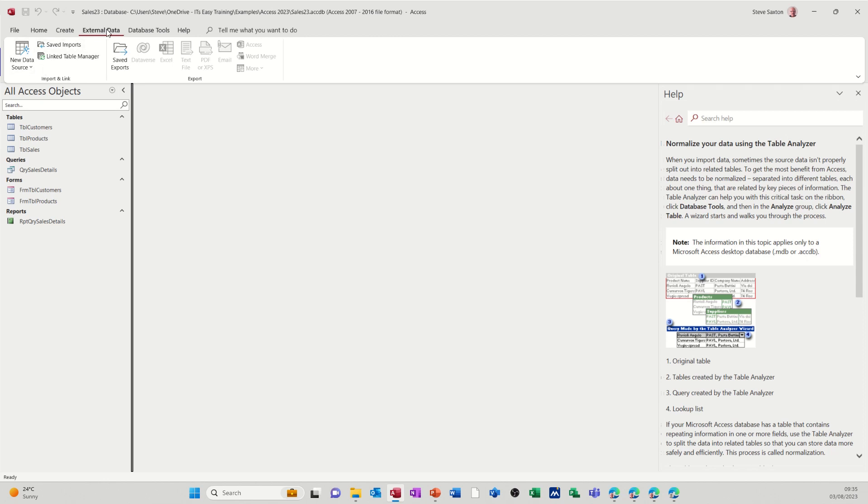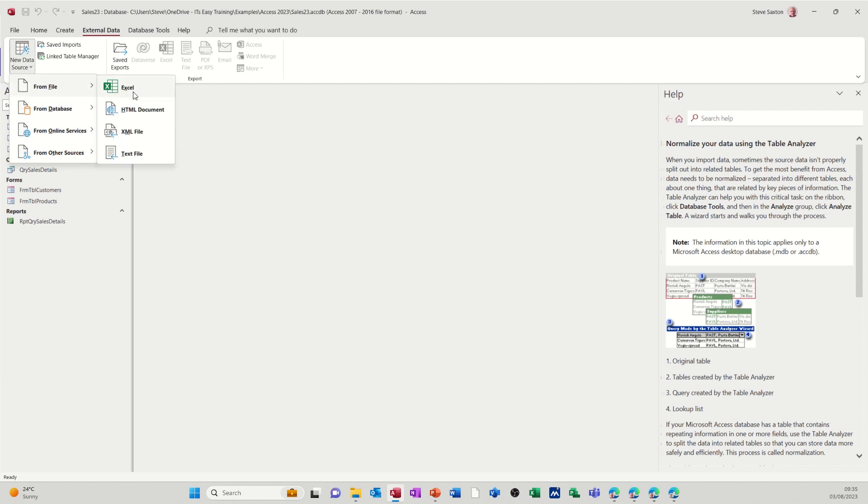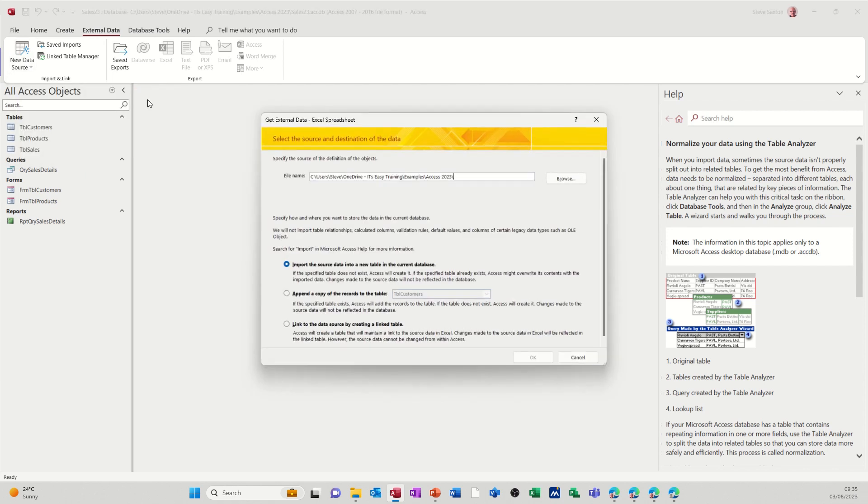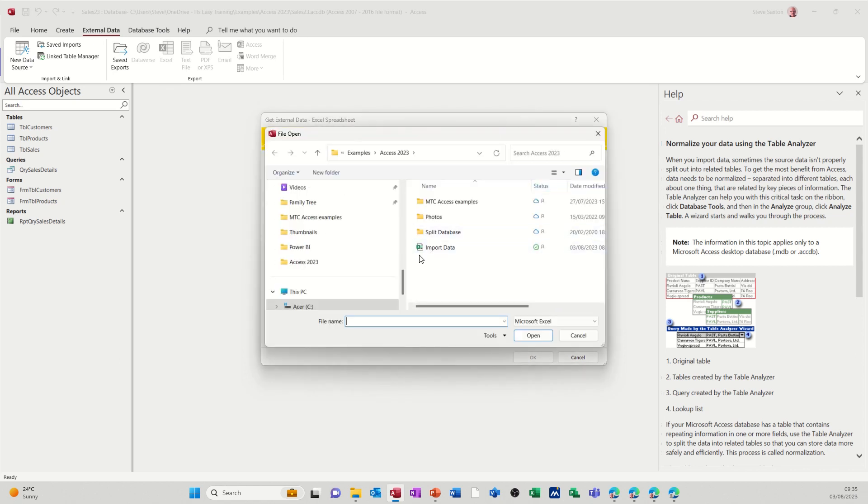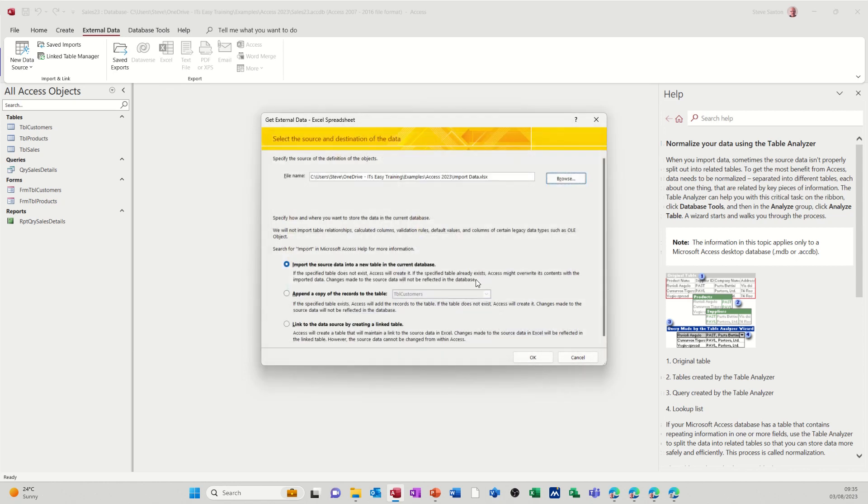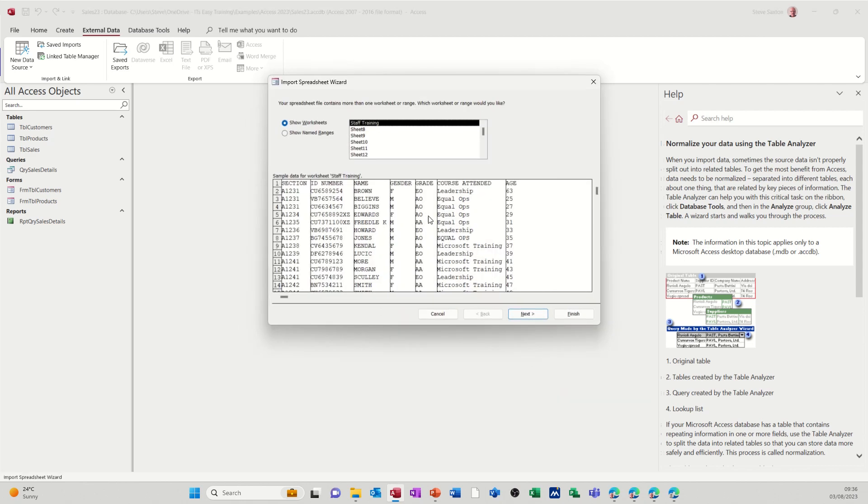So I'm on the External Data, New Data Source, Excel. It starts the wizard. You browse for your file, it's called Import Data. Open that up, and then I want to import all of this. I don't want it appended or copied or linked. OK, and it starts the wizard.